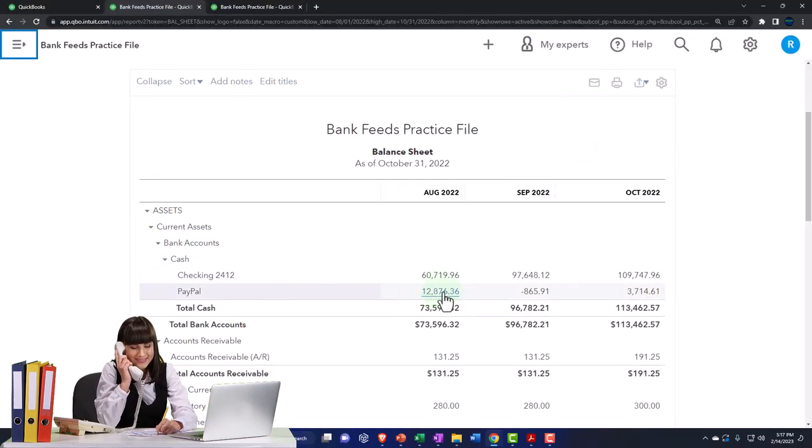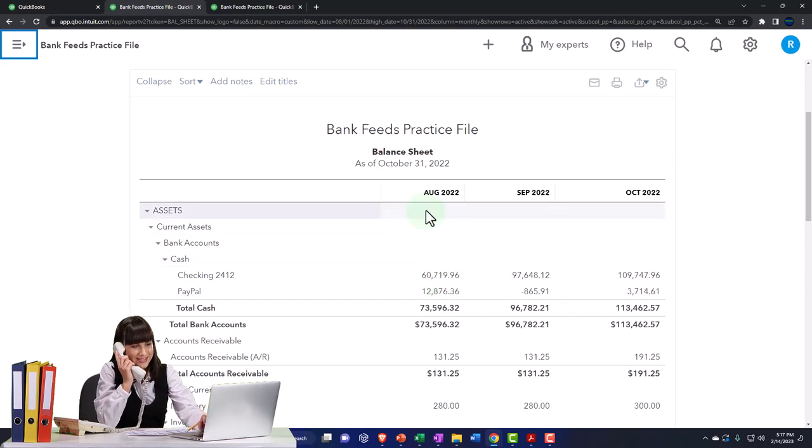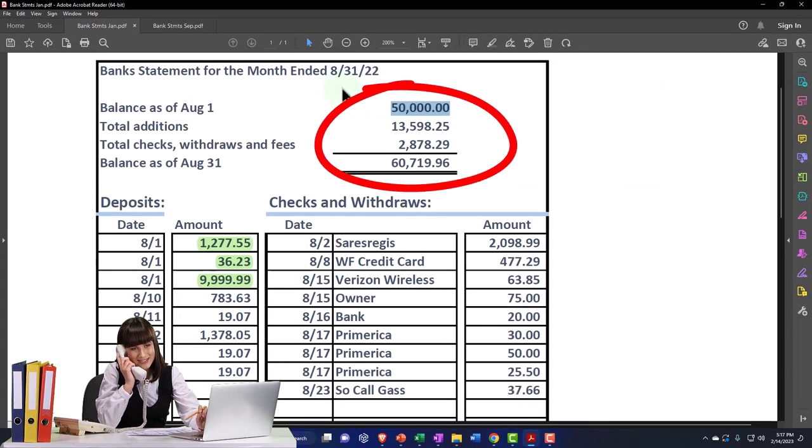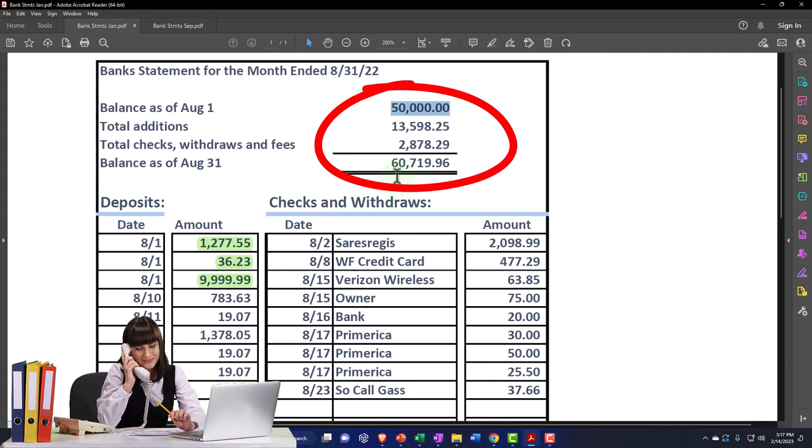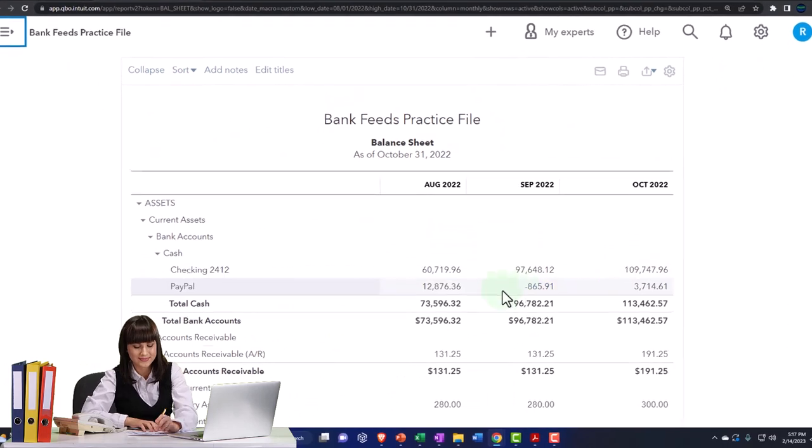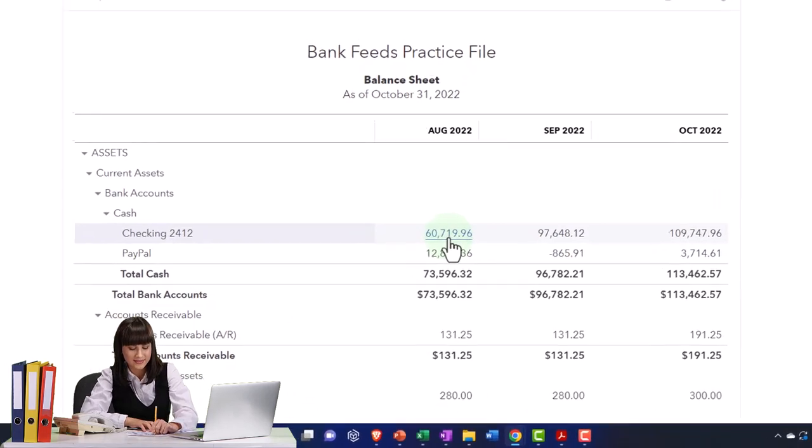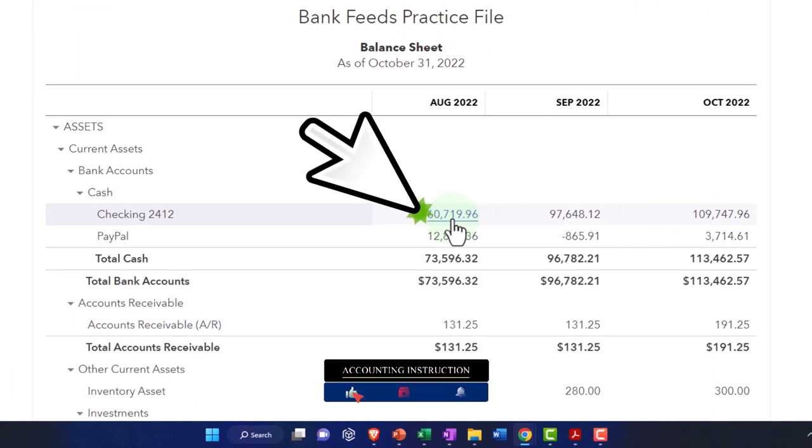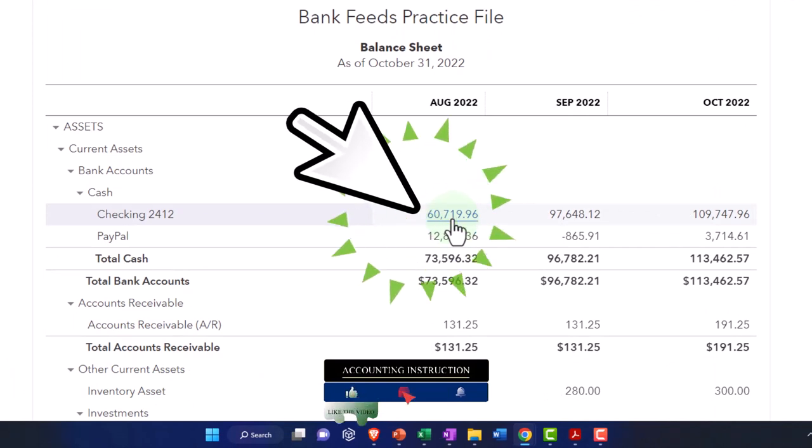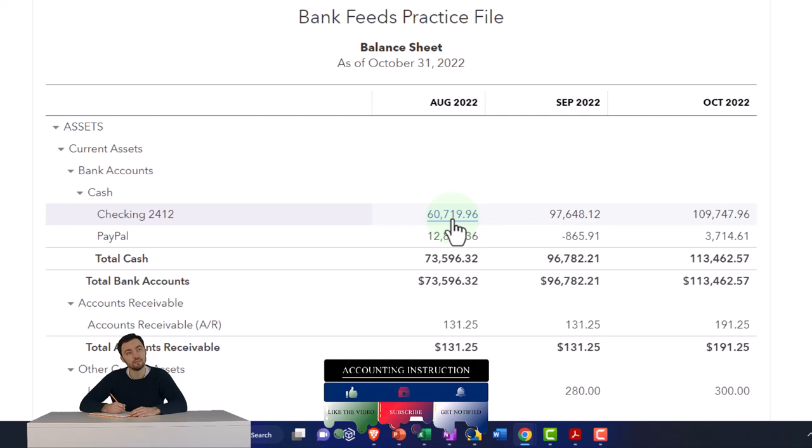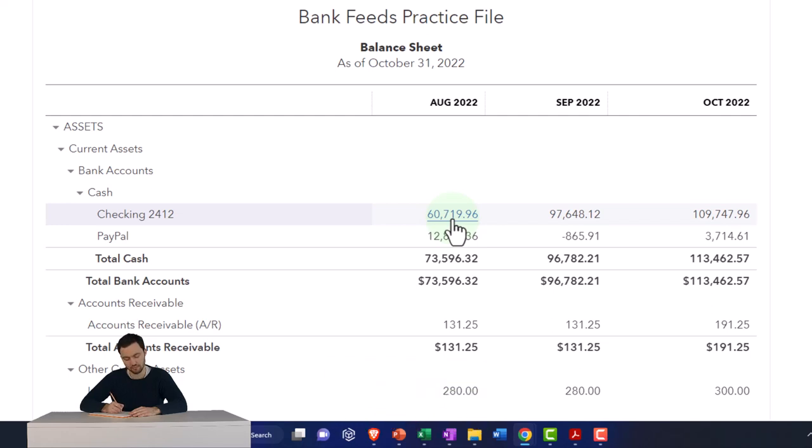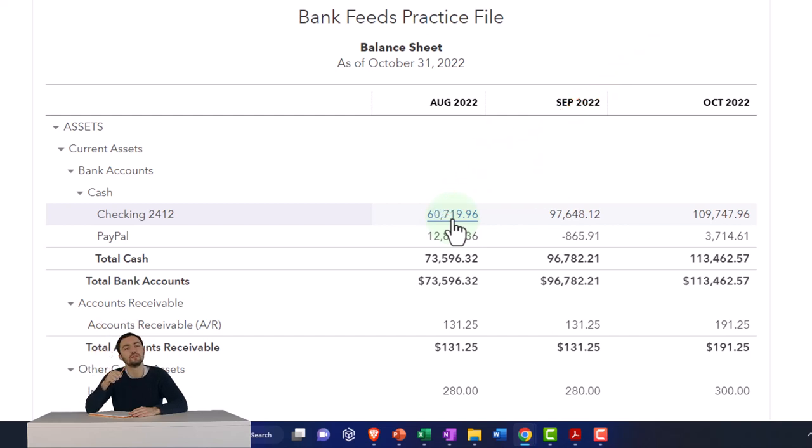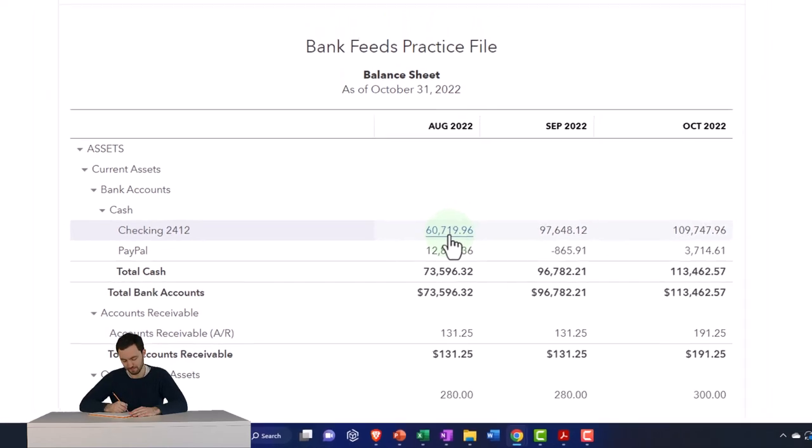Our ending balance for August should tie out. If we constructed our bank information and financial statements directly from the bank feeds, it should be very easy to do the September bank reconciliation. The bank statement should reconcile for the last period. The ending balance, 60,007-19.96 matches what we have here. That will only happen if you're actually constructing your books from the bank feeds as opposed to constructing your books and then checking them with the bank feeds and the bank reconciliation.